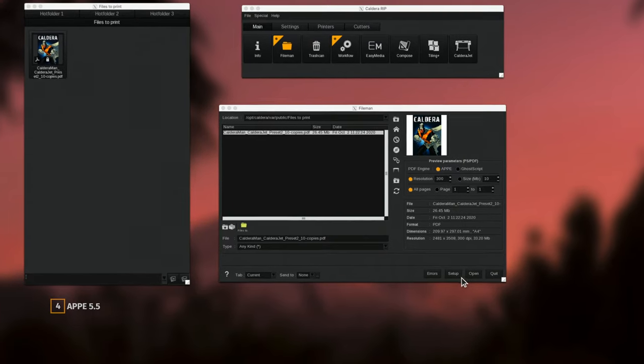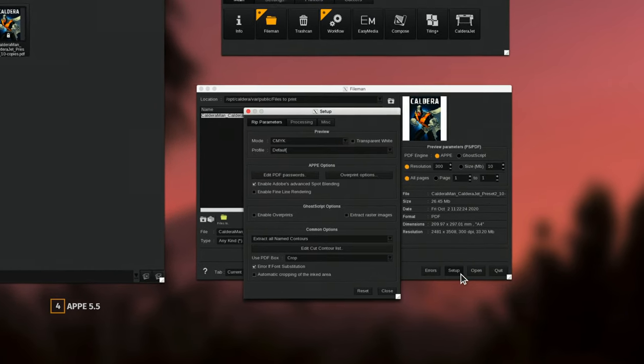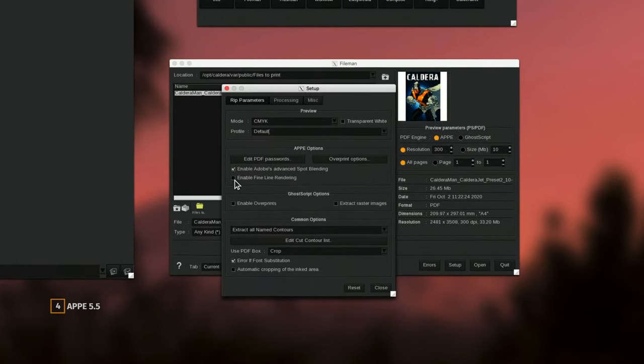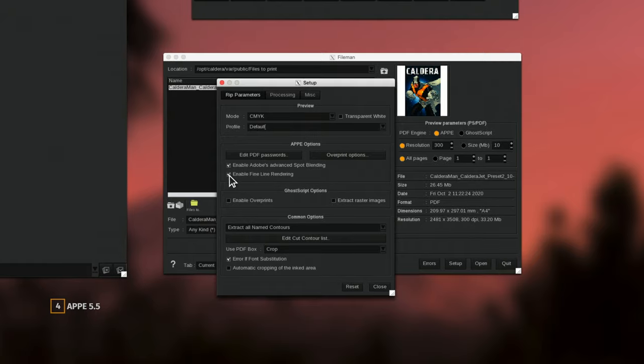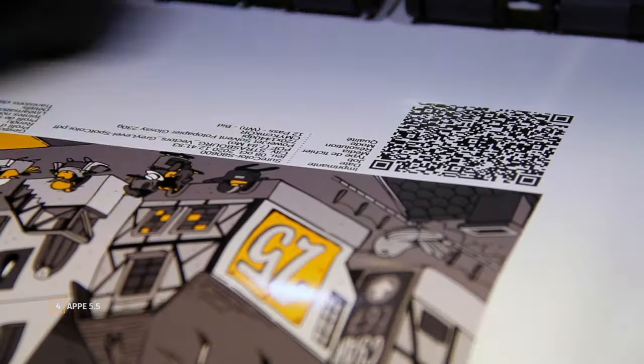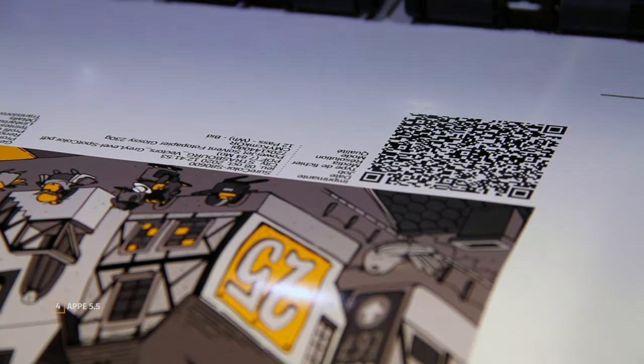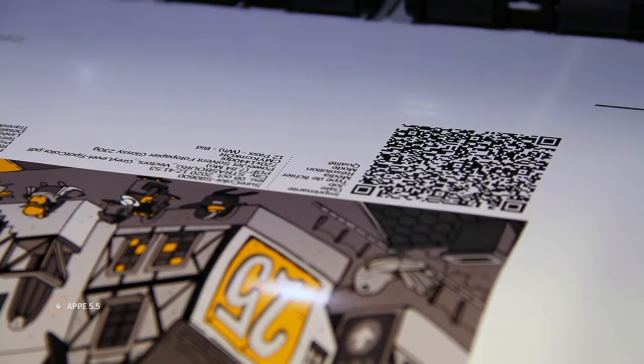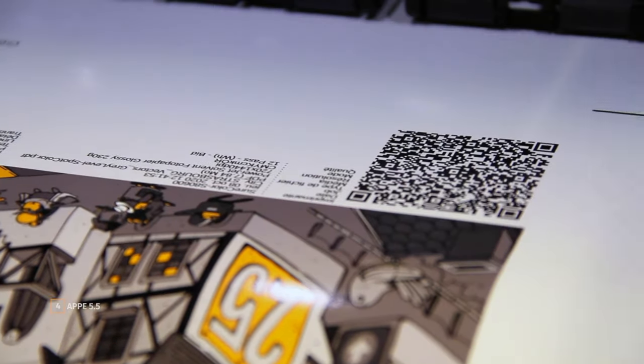Among others, the new fine line rendering algorithm ensures the rendering of thin designs such as barcodes and small annotation fonts in a more legible way.